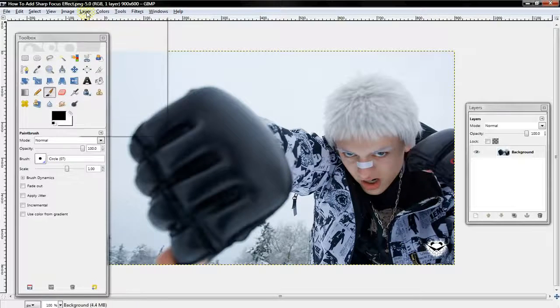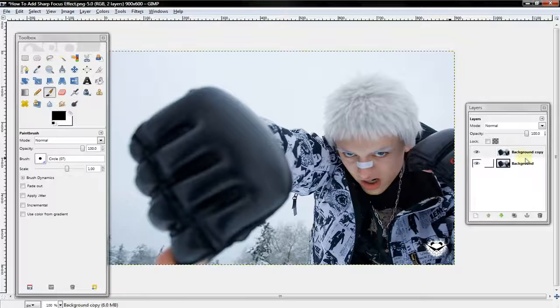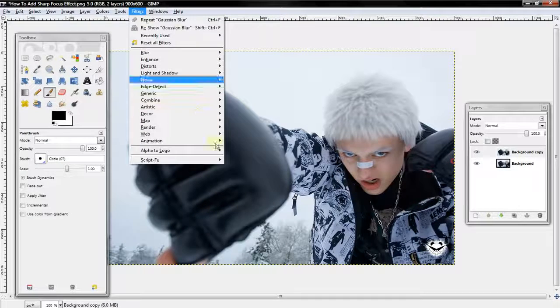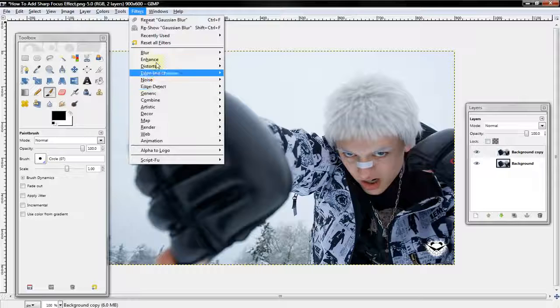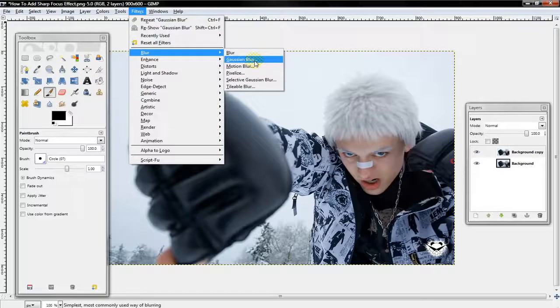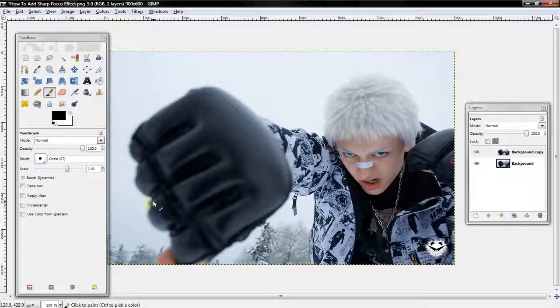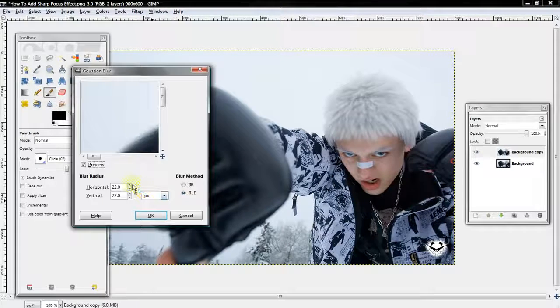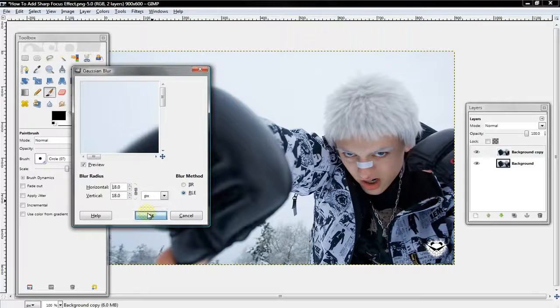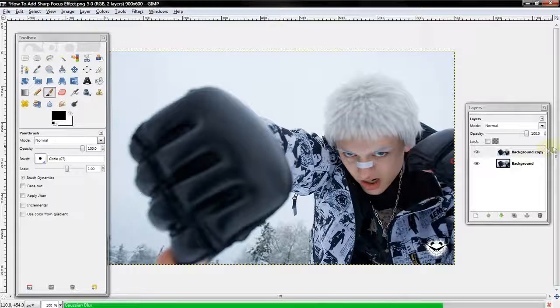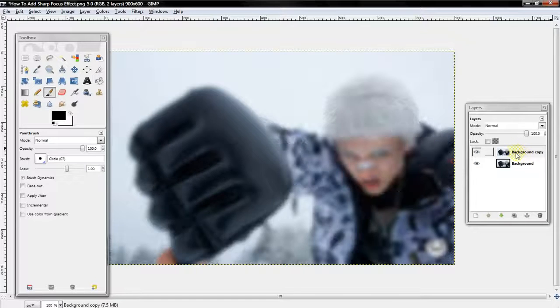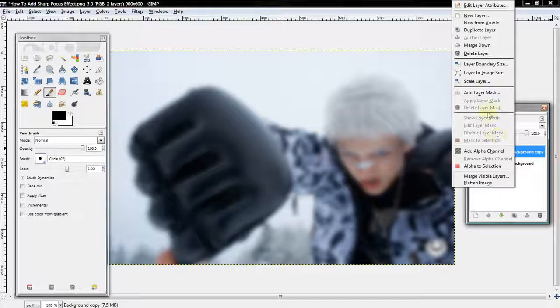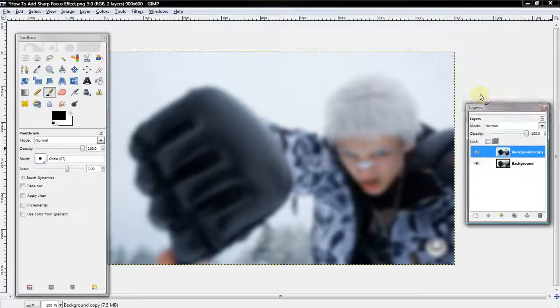To do that, we want to first select Layer, Duplicate Layer, and then select Filter, Blur, and Gaussian Blur. I'm going to blur mine at about 18. Then you want to select the copied layer, right-click, and select Add Layer Mask.